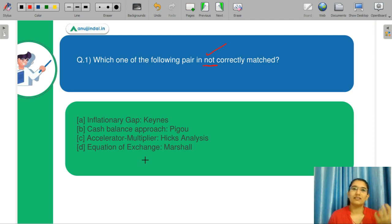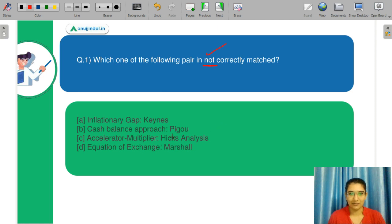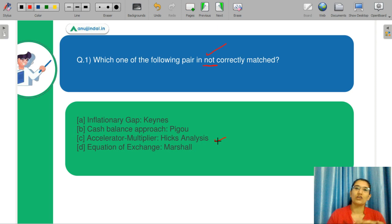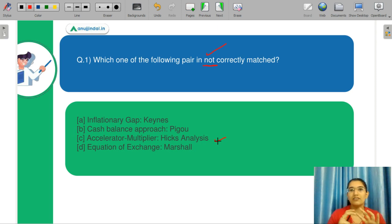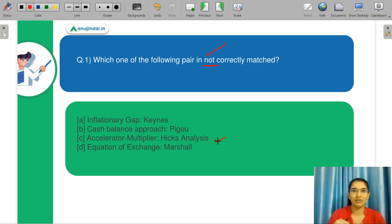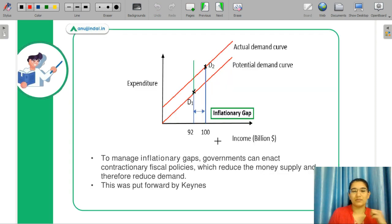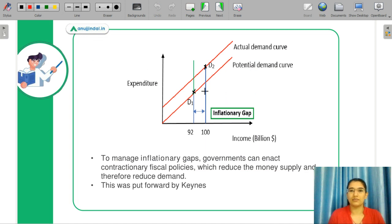You need to let me know in the chat box what you think is the correct answer and we will revise our concepts. The accelerator effect is correctly matched with Hicks analysis, because the accelerator and multiplier combined effect, which we call the super multiplier, is known as Hicks analysis. Let's start with our inflationary gap section.